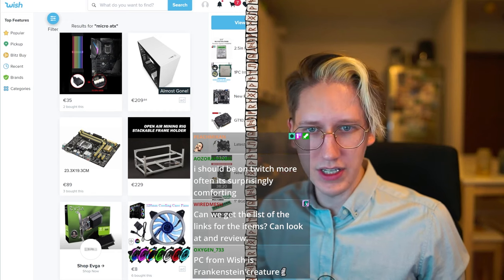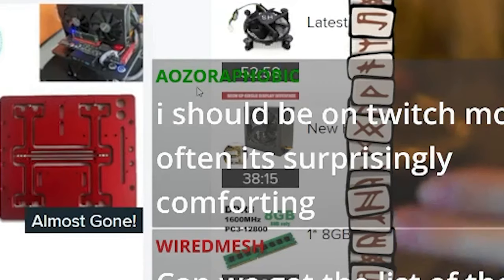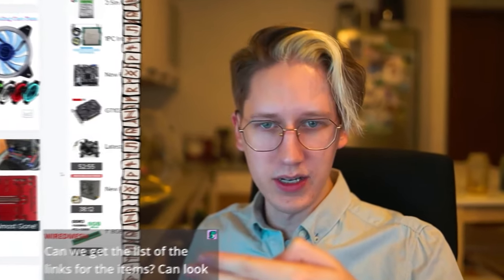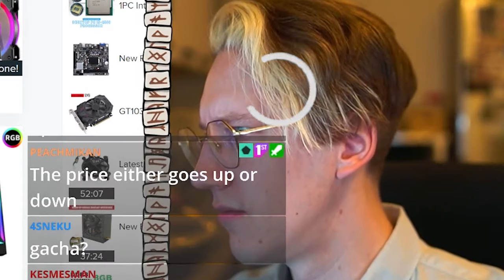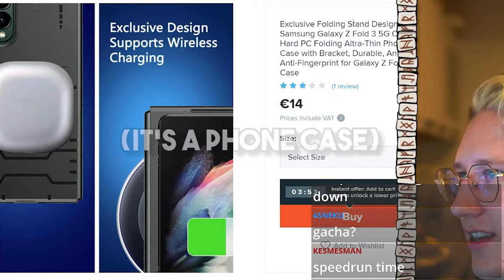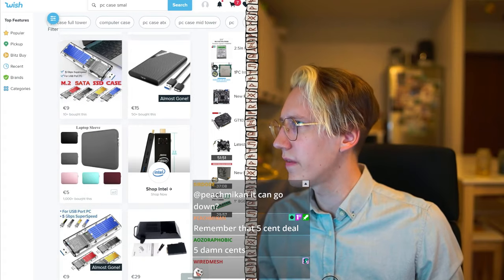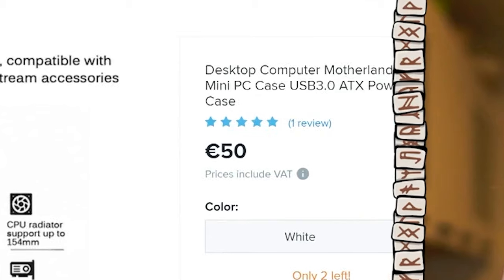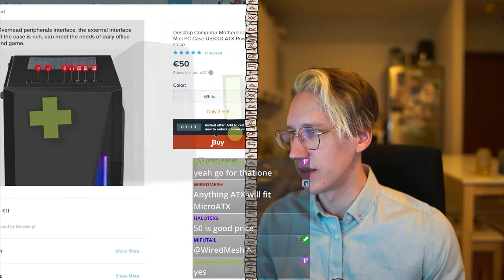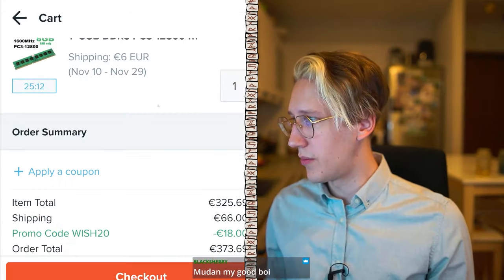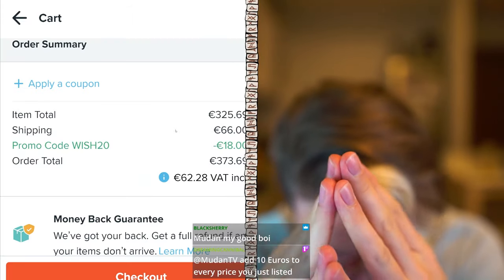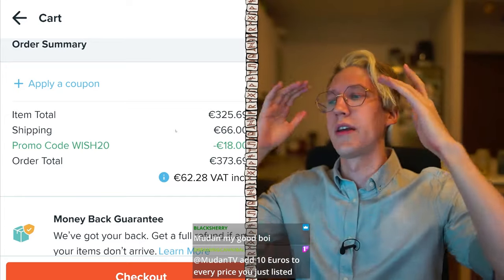Why is this counting down? You don't see it behind the chat right now, but these things are counting down — I have like 30 minutes left. What happens? PC case for 14 dollars — they made it look like a PC case. I hate it, I don't want a full case. Okay fine, let's go with this. I don't care, good enough — so we have all seven parts.